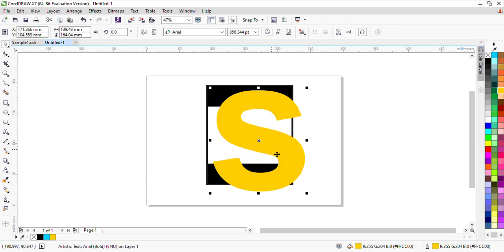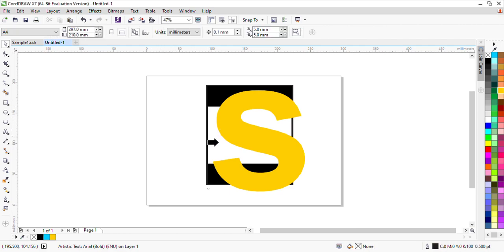I will power clip this S — I will clip it into the first rectangle. I will click it with the mouse and open it with the Power Clip option. If you don't find it here, go to Arrange. In the previous version you will find Arrange; in the new version you will find it under Effect.